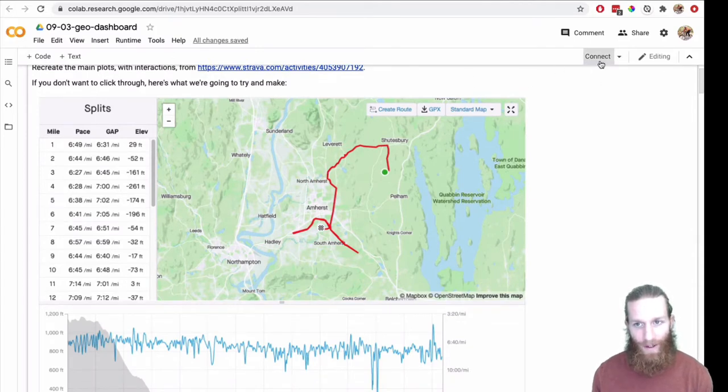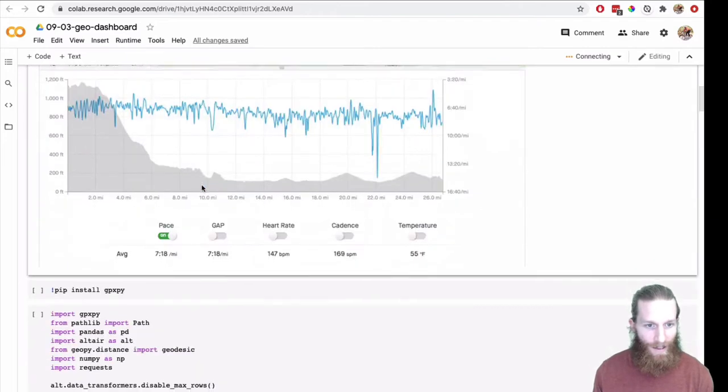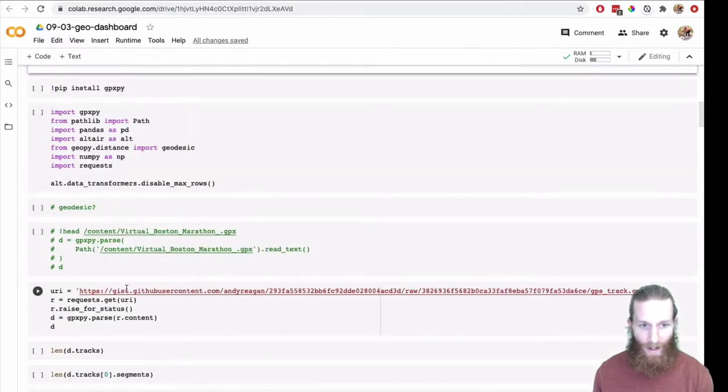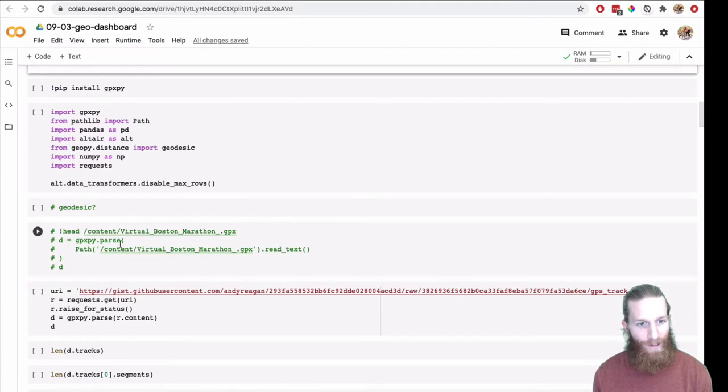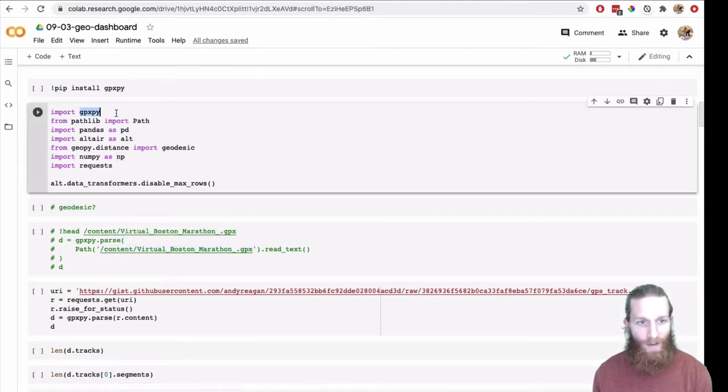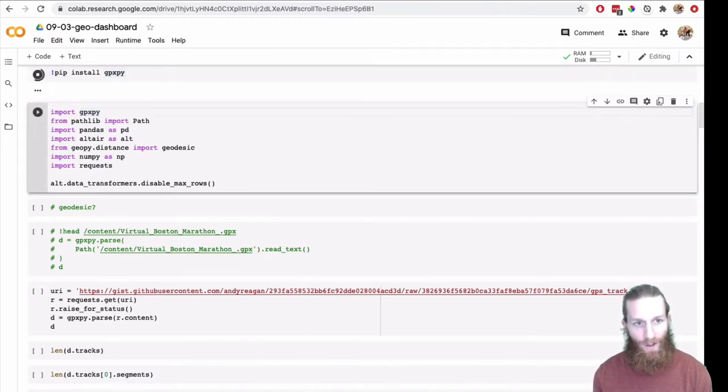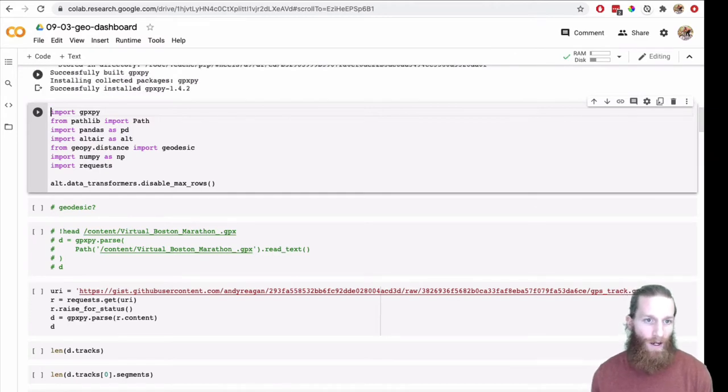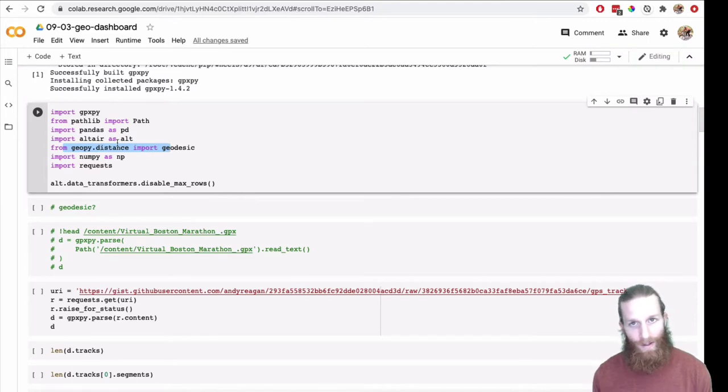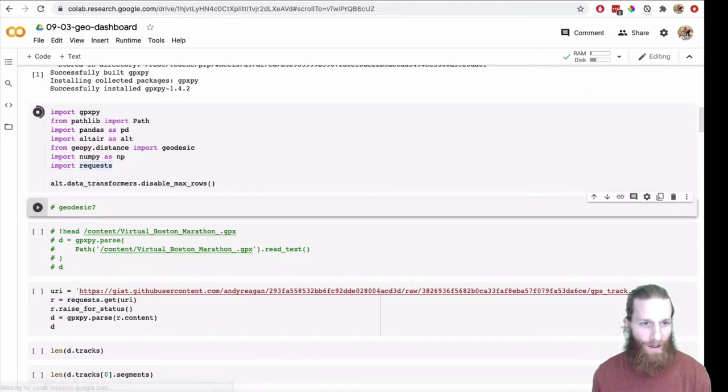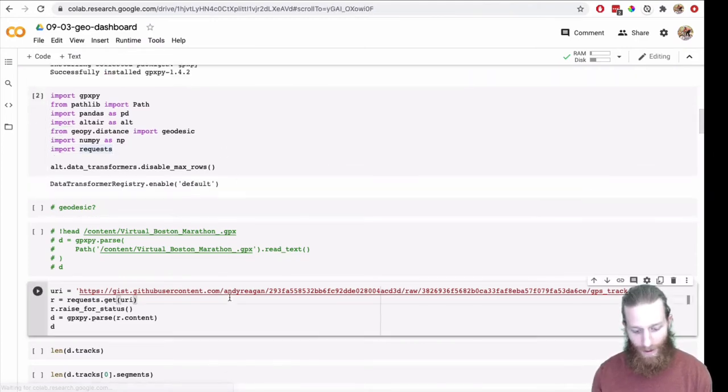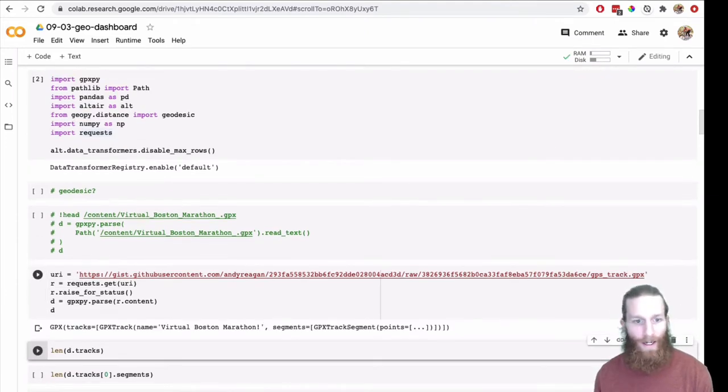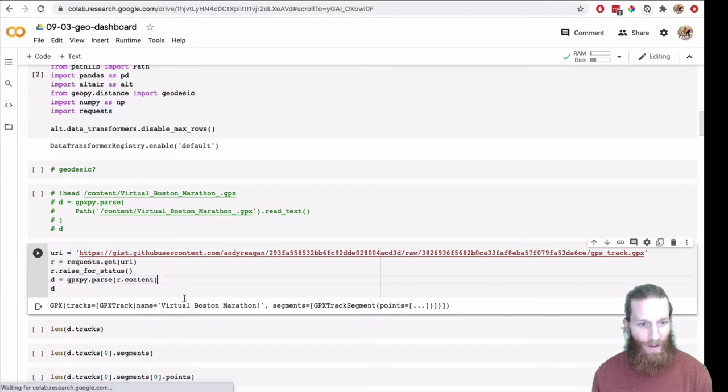I'm going to go ahead and first start up the kernel. I've stuck the data out here on a gist so that this notebook will run without needing the data as a local file. I was using it as a GPX file. We're going to use GPXpy to parse the raw data, the actual GPX file that comes out of a fitness watch.